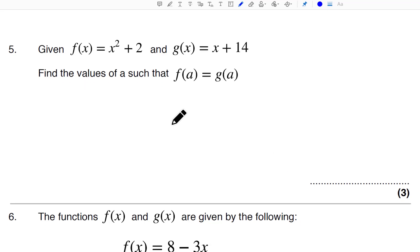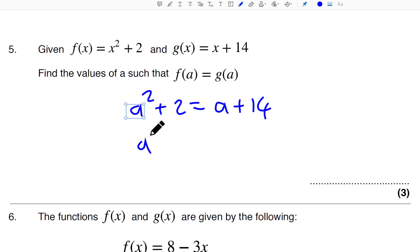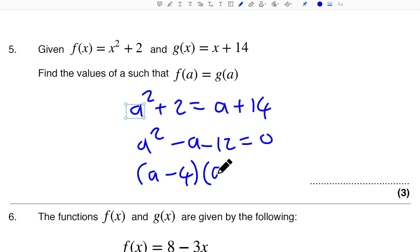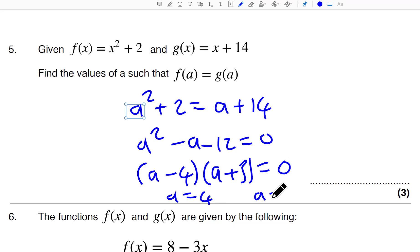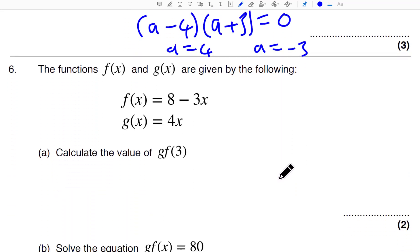Question 5. When it's like this, that means you're just solving this with the letter A in it. So you change the X to A: A squared plus 2 equals A plus 14. So you can get A squared minus A minus 12 equals 0. Factorize that: (A minus 4)(A plus 3) equals 0, so A equals 4 and A equals minus 3. That's just another composite function type with solving.